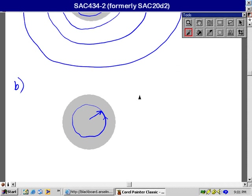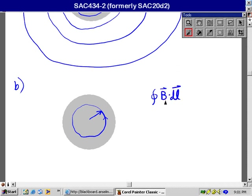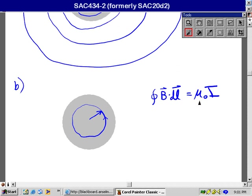From symmetry, we know that at all the points a given distance from the center of the wire, and I'll call that distance R, the magnetic field is the same and it's along that path, parallel to that circle. So I'm going to use Ampere's Law, which states that the integral around a closed path of B dot DL is equal to mu zero times I.